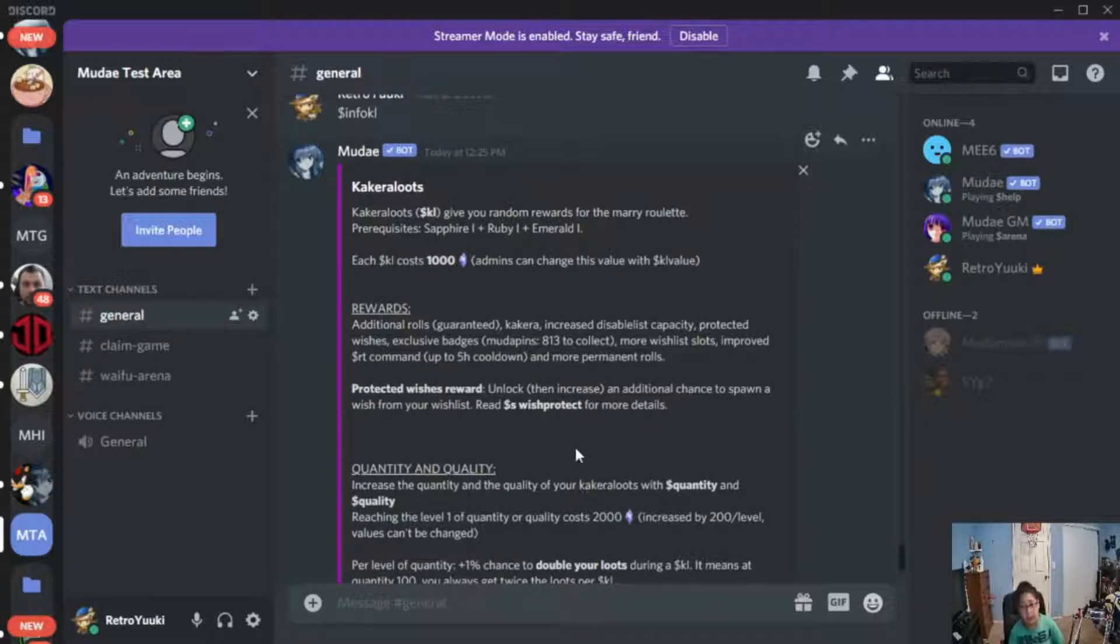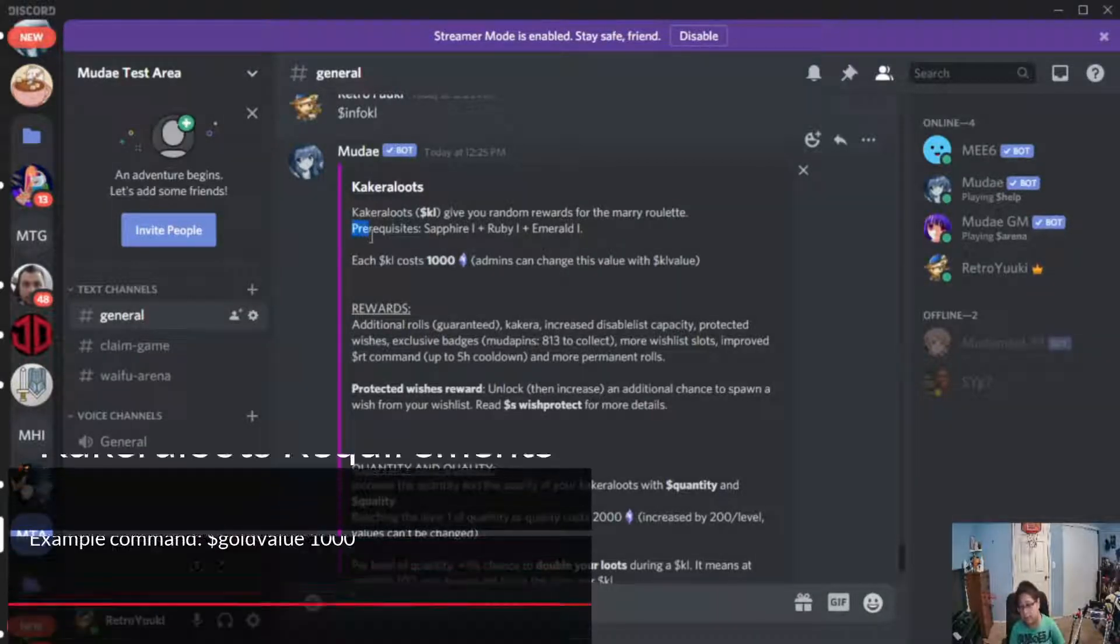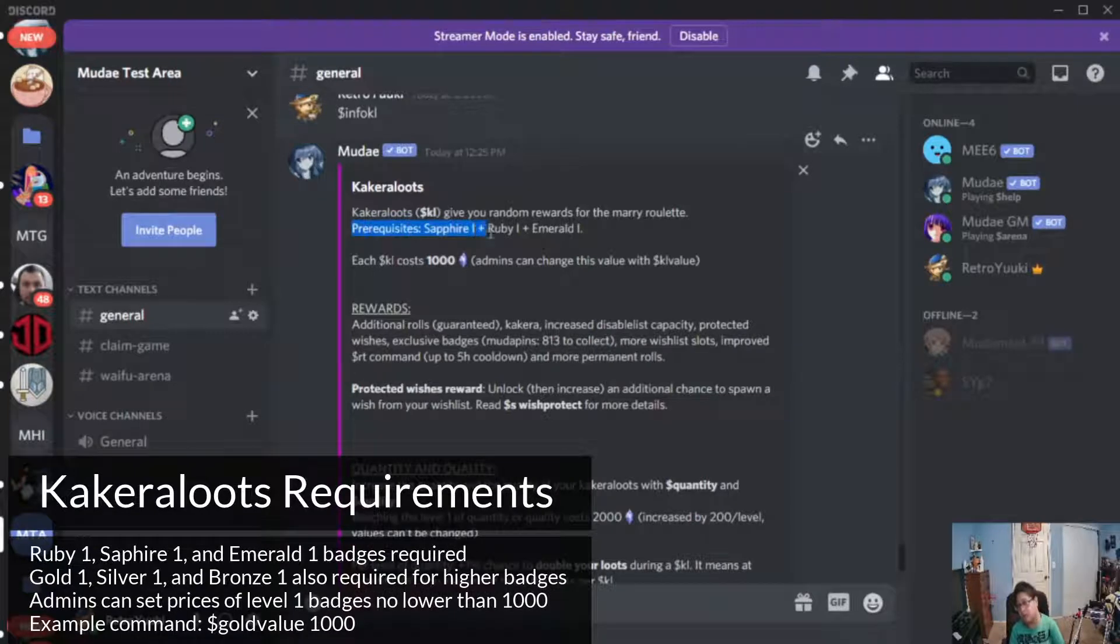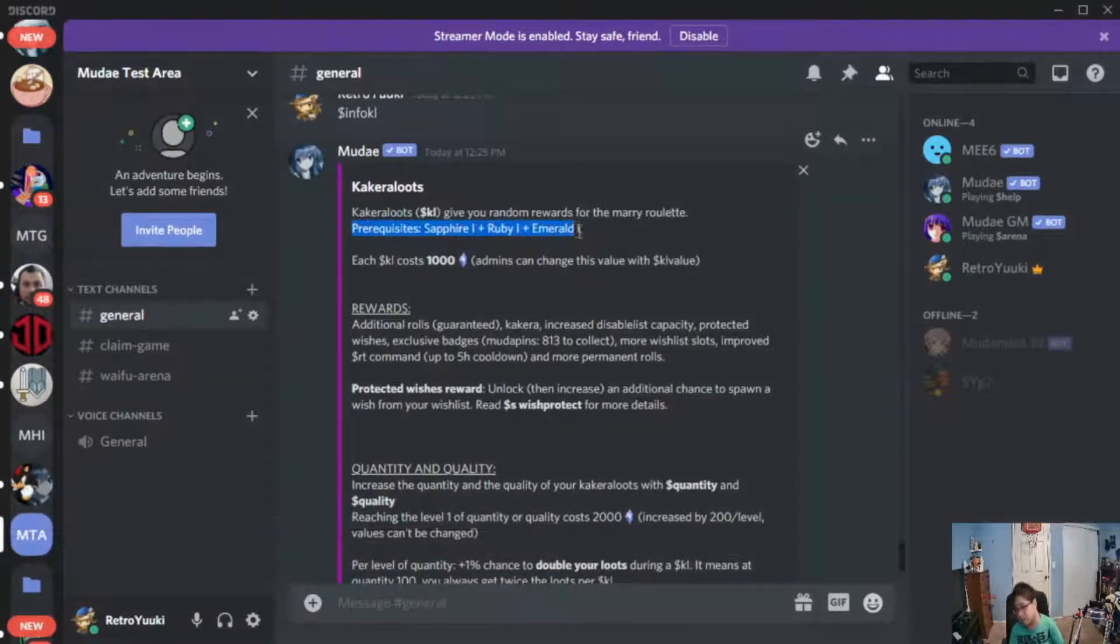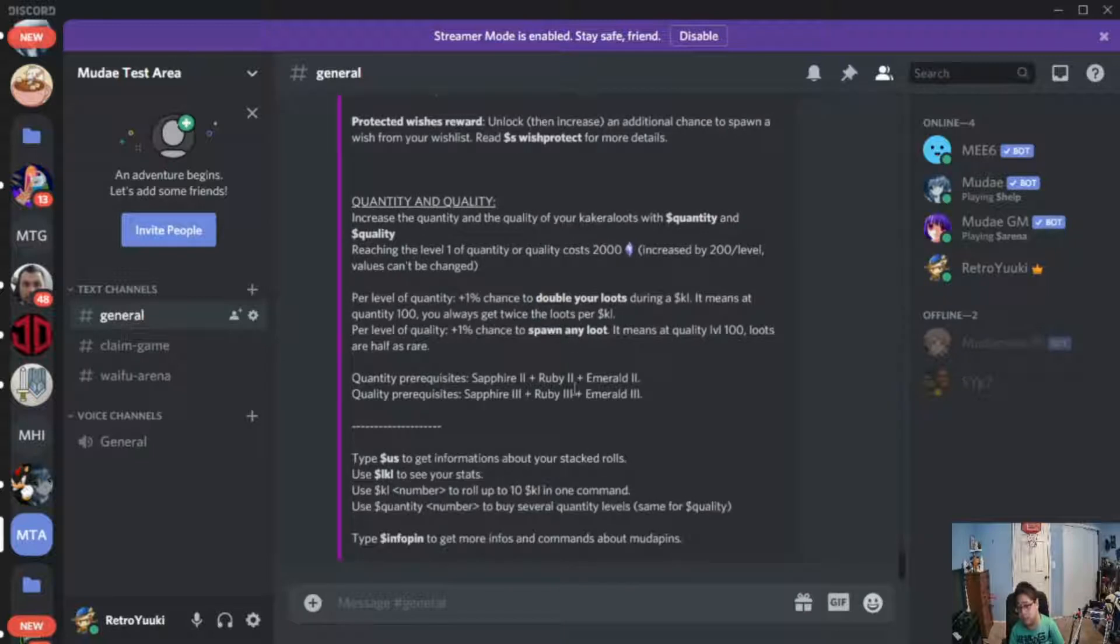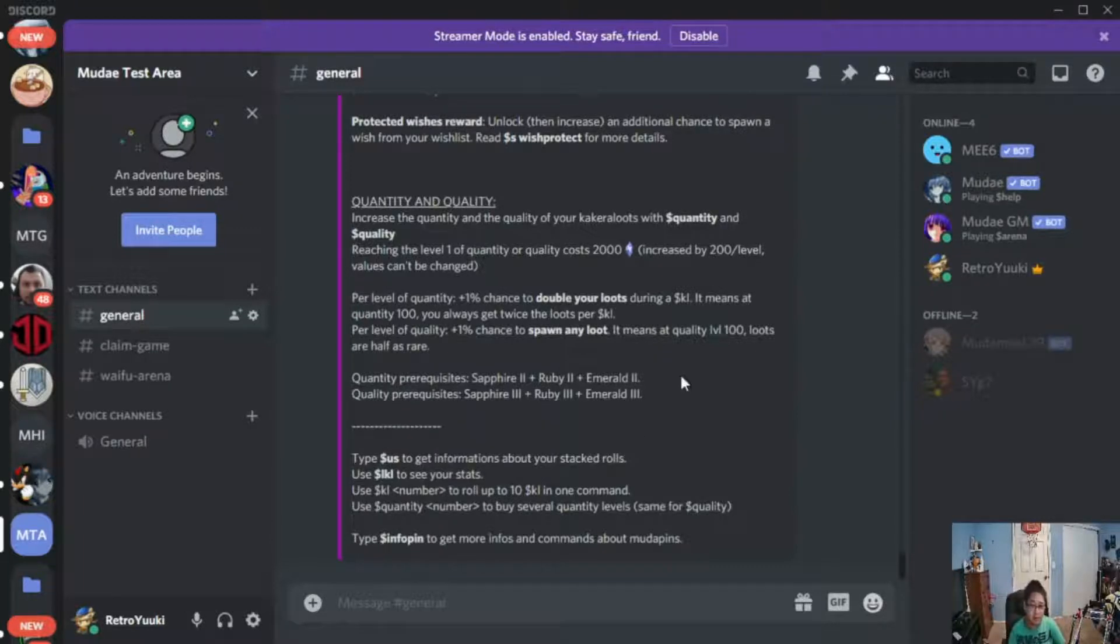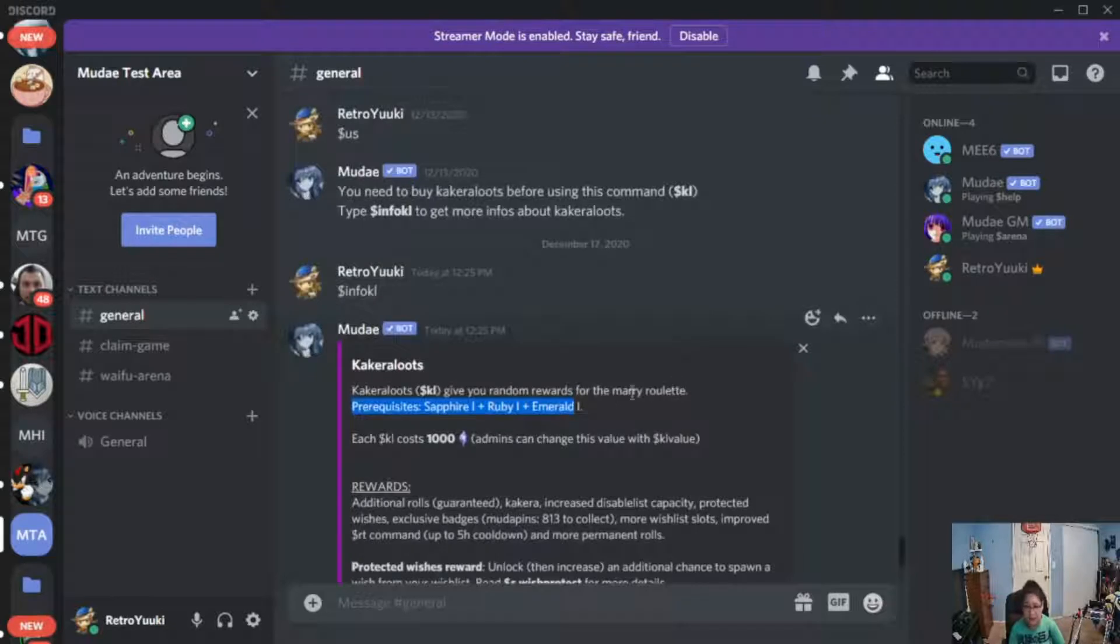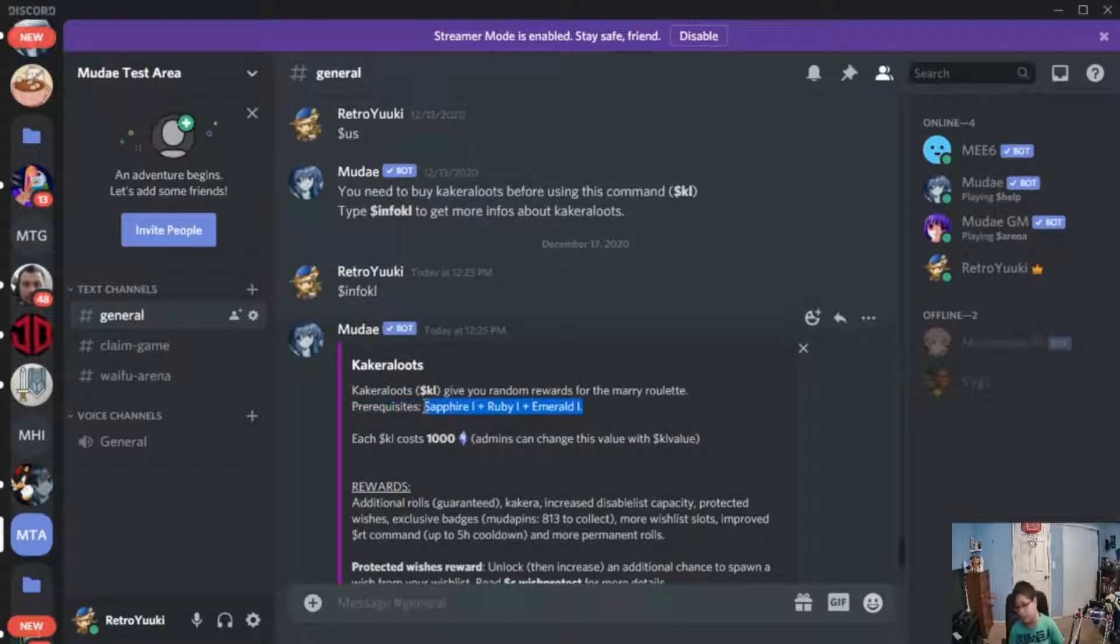So in order to get Kakara loots, you're going to need a prerequisite of Sapphire one badge, Ruby one badge, and Emerald one badge. Okay, now on my other server right now I have Emerald one. Unfortunately, I'm going to come short when it comes to the Kakara loot because I don't have Emerald one and Ruby one. But this is required for the Kakara loot.